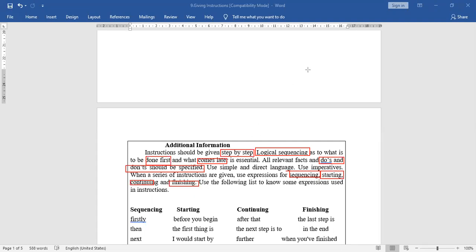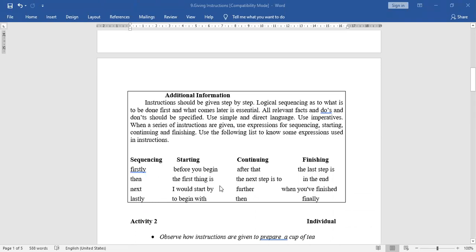Note: don't use all starting expressions in the same place. If you use 'I would start by,' don't also write 'before you begin.' Use any one at the beginning. In English, there are many words, sentences, and expressions to explain, express, and convey the same meaning — so choose any one from the given options when starting your instructions.